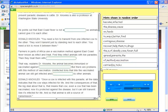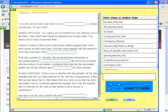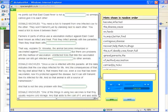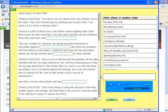Once a cow is infected with this parasite, all the data indicates that they are infected for life. The big deal about that is that even a cow that's been vaccinated, now it's protected against disease, but it can still transmit. And that is not the only problem with this method of vaccination.